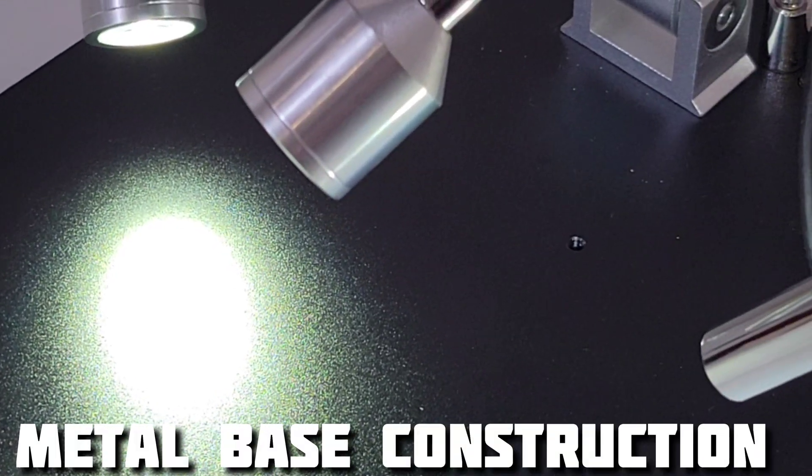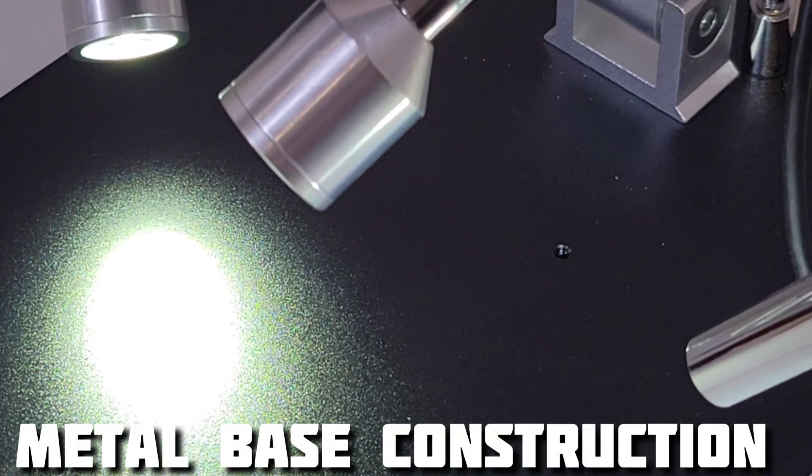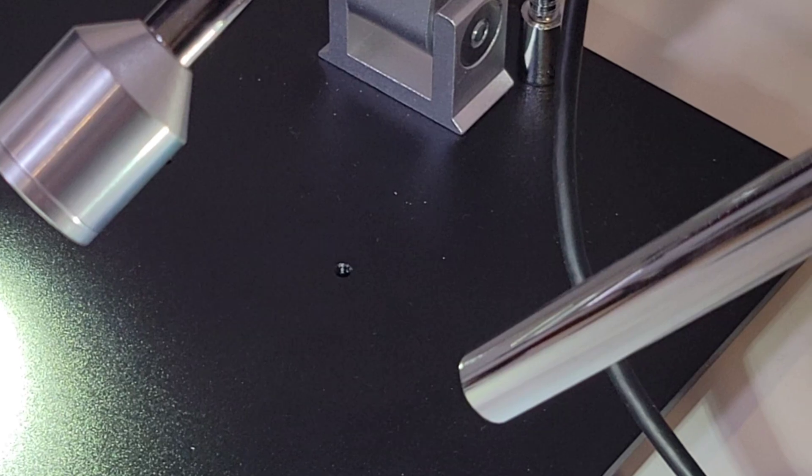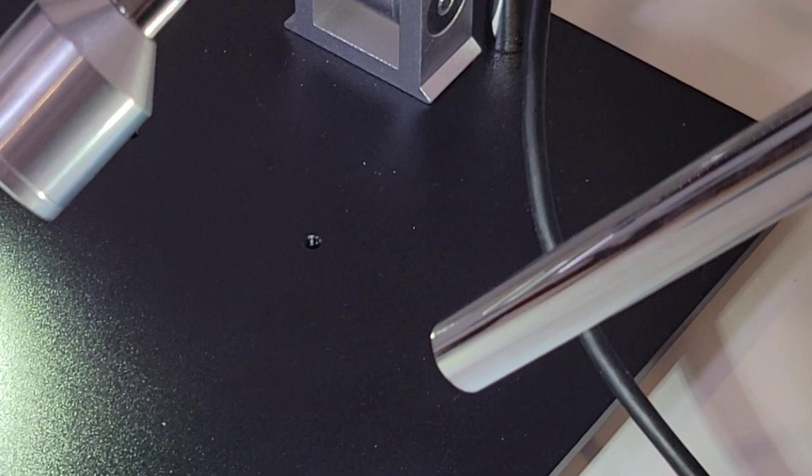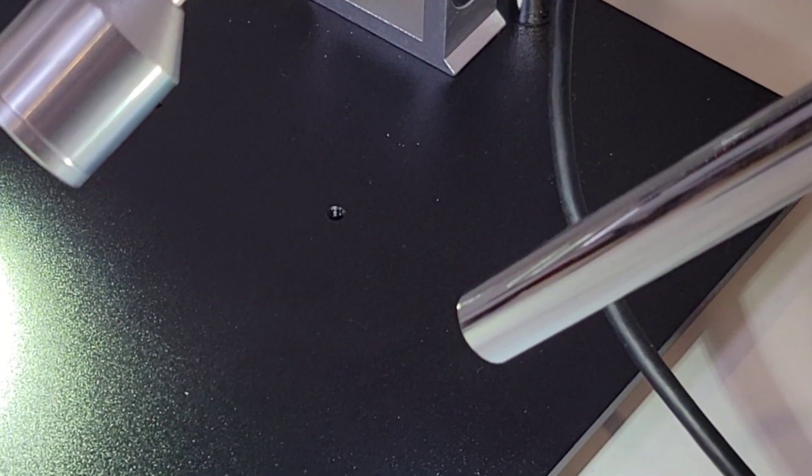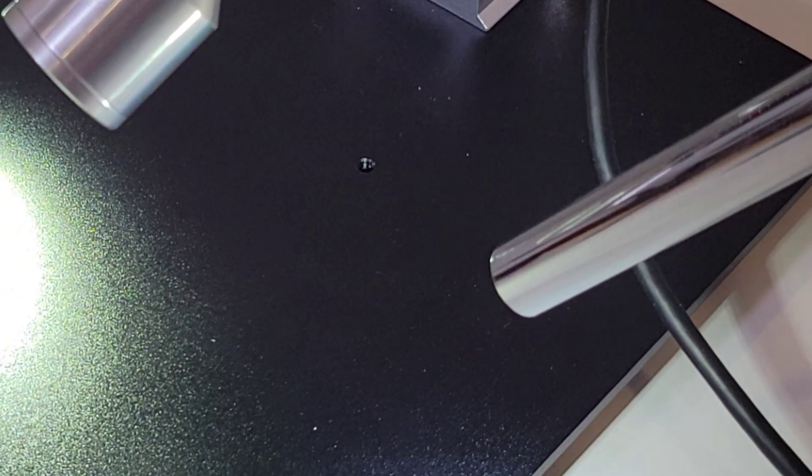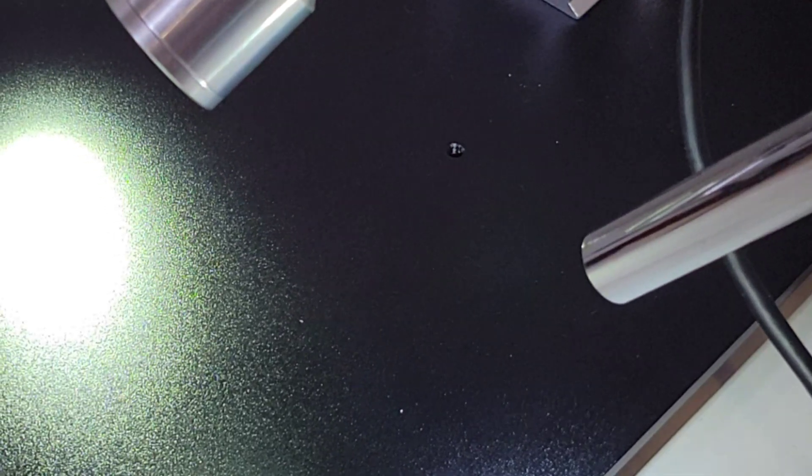By the way, that is a solid metal base. So if you're doing any soldering with the Andonstar, fear not. If you get some solder heat on your platform, it's going to be just fine.